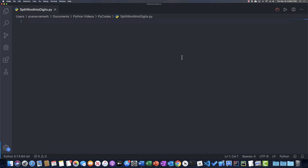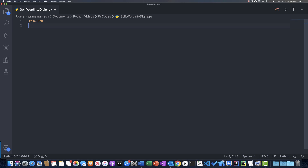So what this will do is, if we get the number 12345678, this will split it into an array of 1, 2, 3, 4, 5, 6, 7, 8. And so we can start off by just saying that we have a variable number equal to this, and this is just a number we're going to use.